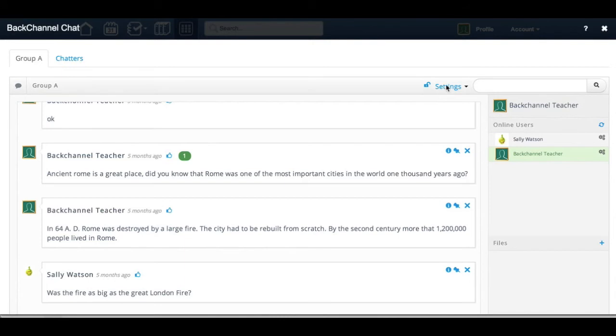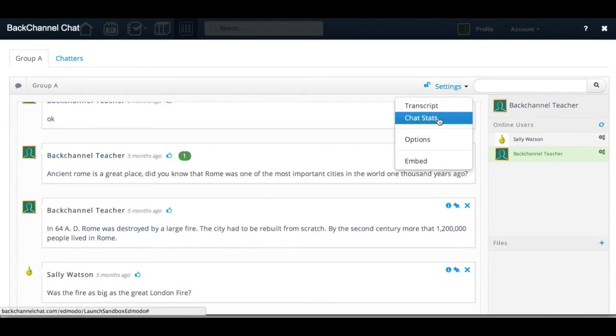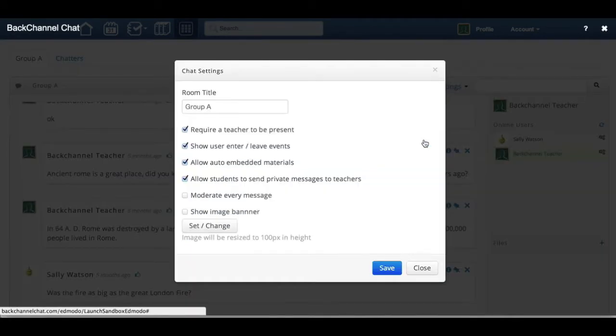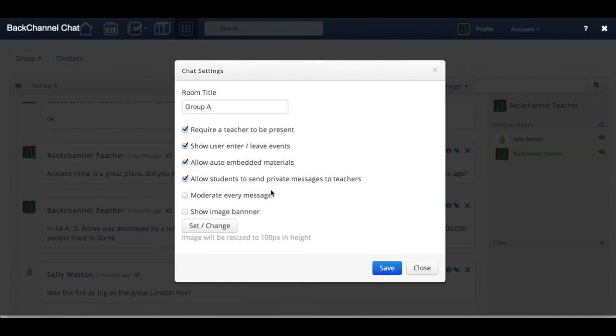Teachers can also moderate each message before other class members can read it. By turning on the moderate each message feature, you as a teacher will be able to click on the tick, which will then send the message to all of the other students in the chat.